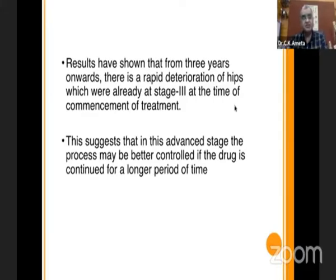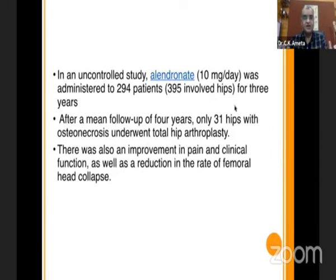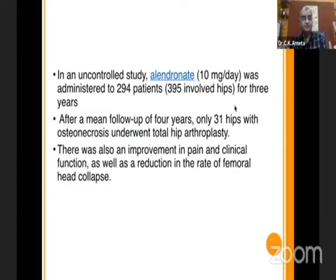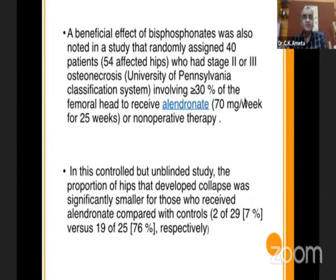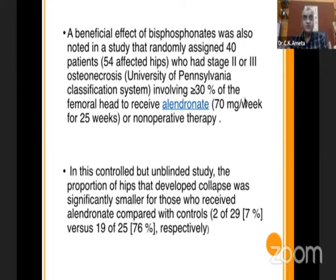Results from 3 years onwards showed repeat deterioration of hips that were already affected at the time of commencing treatment. They suggest that in advanced stages, the process may be better controlled if the drug is continued for a longer period. In another uncontrolled study, 10 mg per day was administered in 294 patients for 3 years. After a mean follow-up of 4 years, only 31 hips required total hip arthroplasty out of 395. There was also improvement in pain and clinical function, as well as reduction in the rate of femoral head collapse. Another study used bisphosphonates to prevent early collapse of the femoral head in patients with non-traumatic osteonecrosis, randomly assigning 40 patients with 54 affected hips at stage 2 or 3. In this controlled but unblinded study, the proportion of hips developing collapse was significantly smaller in the alendronate group versus controls — 19 to 25 respectively.